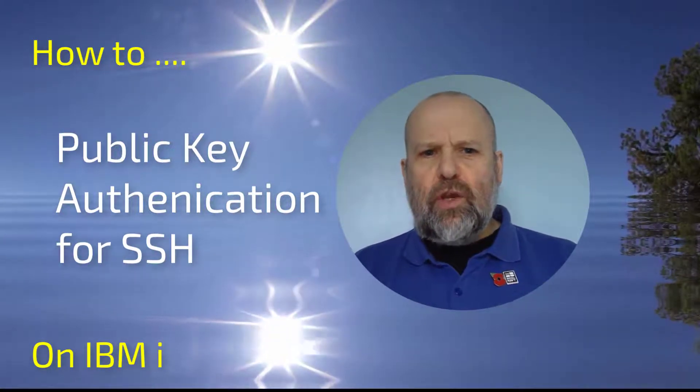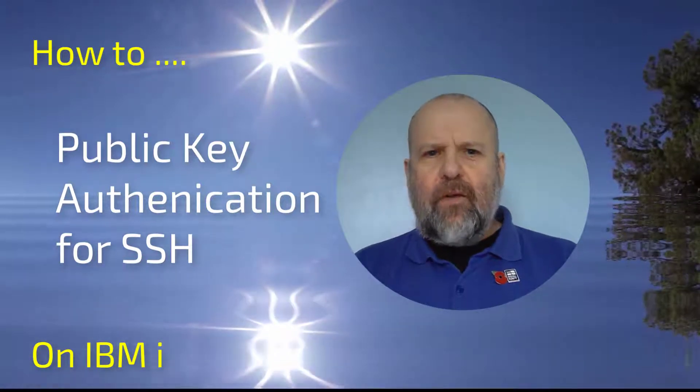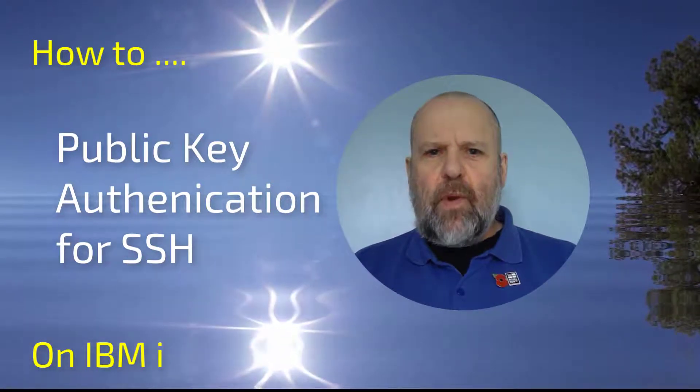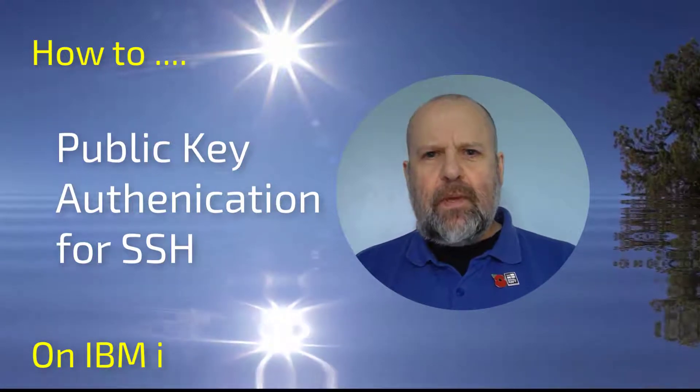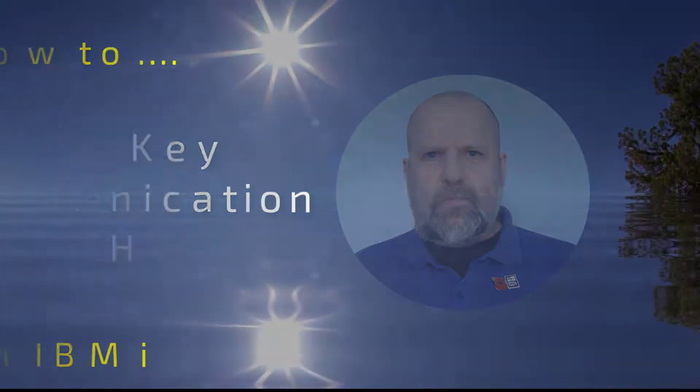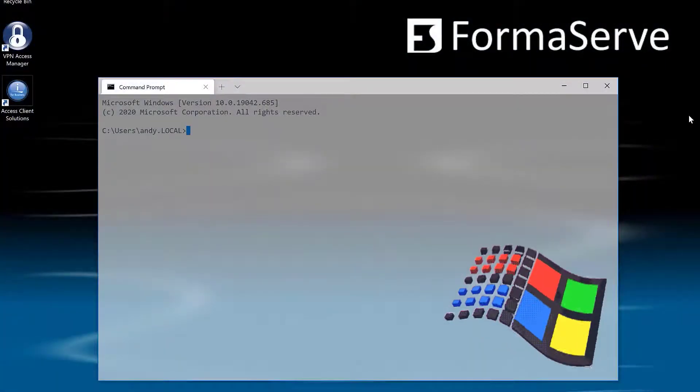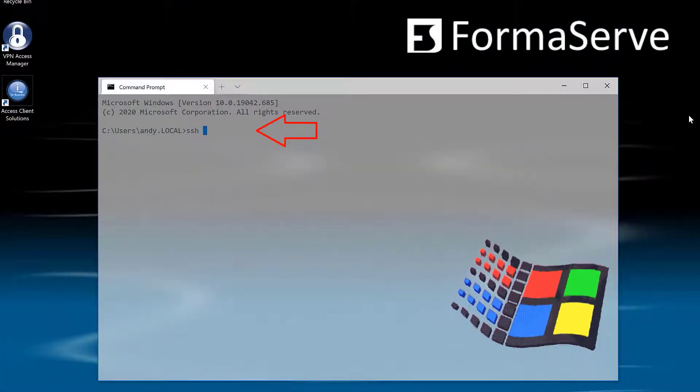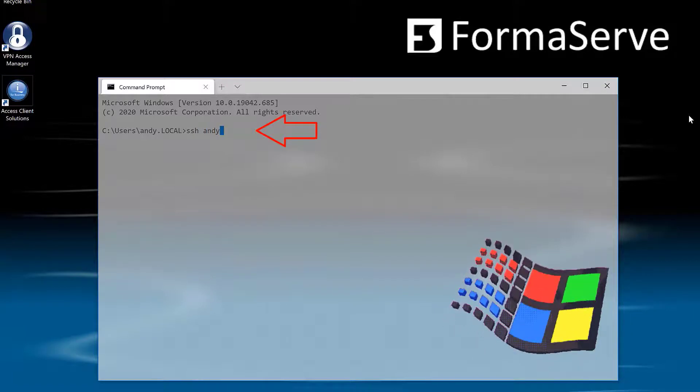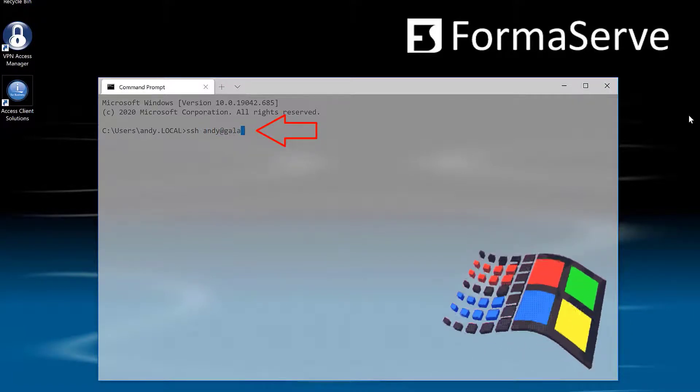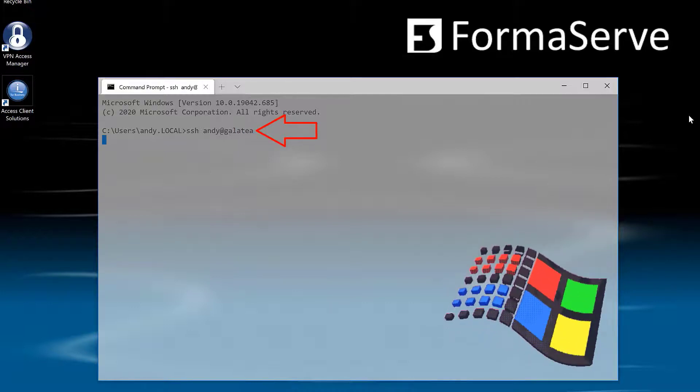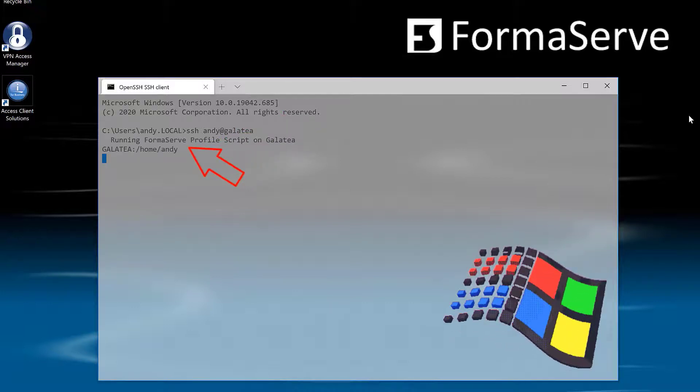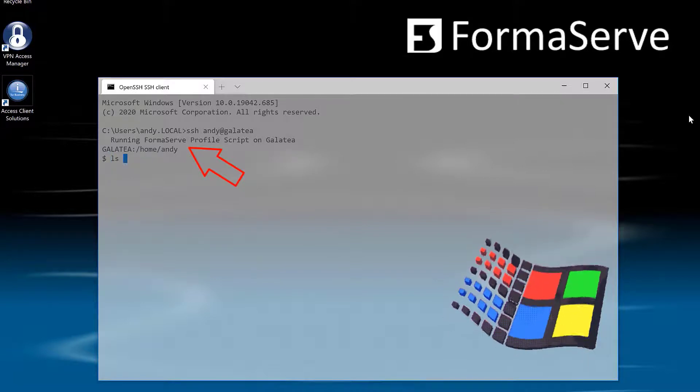Let me quickly show you what we're trying to achieve here. I've just had to replace my laptop where this kind of authentication was already set up. If I start a command session and start a shell session using SSH and Andy at Galatea, our IBM i, you can see it automatically starts the session and logs me into my home directory without any passwords.